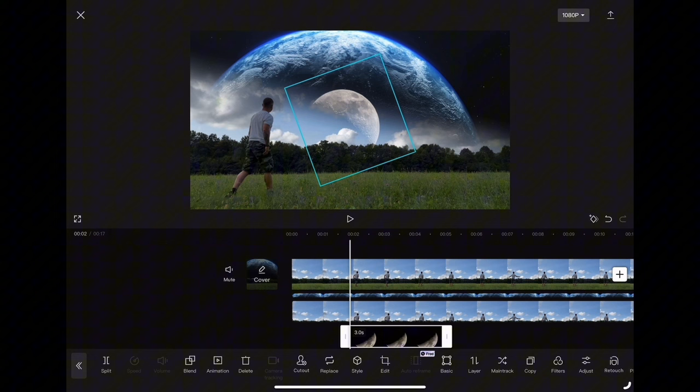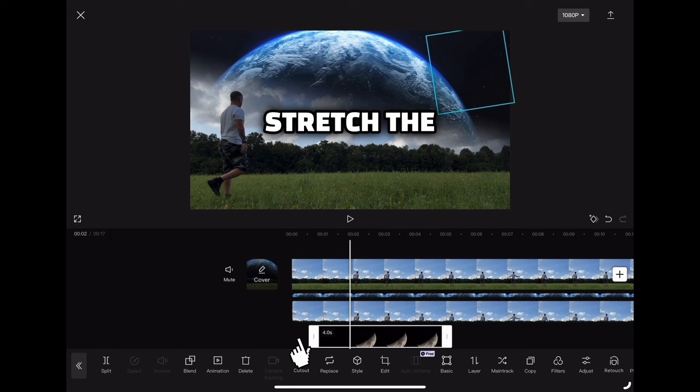Now all you have to do is stretch the picture of the moon to the whole length of the video, and here you have the end result.